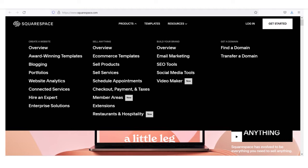Besides website building and hosting, Squarespace provides a plethora of services. You can see on the screen here — this is a great company. They offer a lot of services. Besides the templates, you can do website analytics. They have connected services. You can sell products, sell services, do blogging, email marketing. They have SEO tools, social media tools, and a video maker. Squarespace is really good and they are constantly innovating.